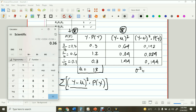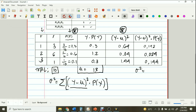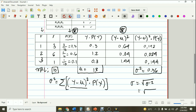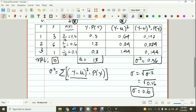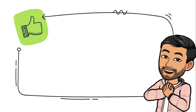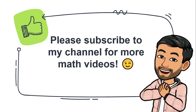Taking the square root of the variance to get the standard deviation: the square root of 0.36 is 0.6. So our standard deviation is 0.6. Therefore, our mean is 1.8, our variance is 0.36, and our standard deviation is 0.6. That is how we obtain the mean, variance, and standard deviation of a discrete random variable. Thanks for watching! Please subscribe to my channel for more math videos.